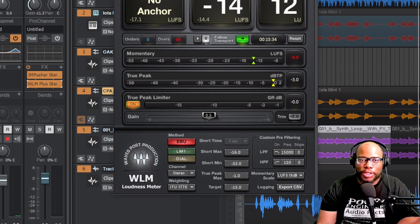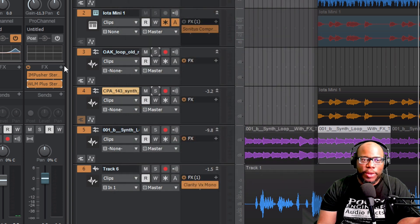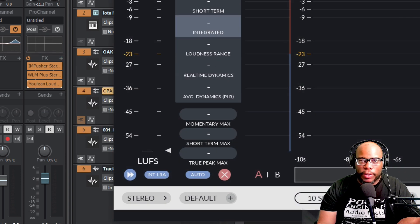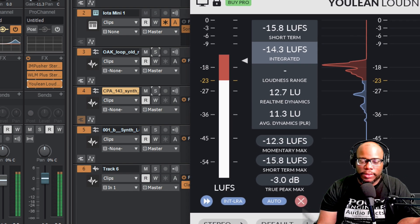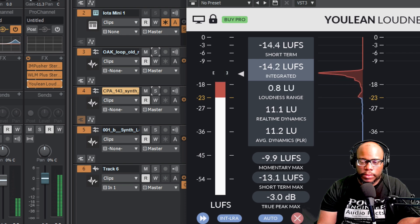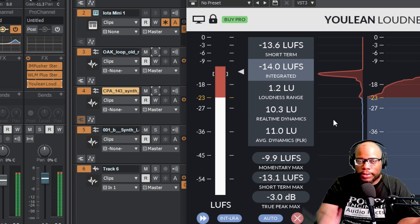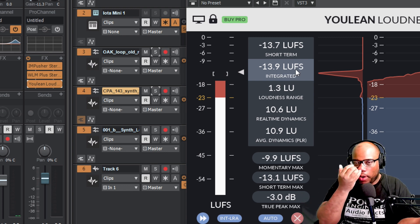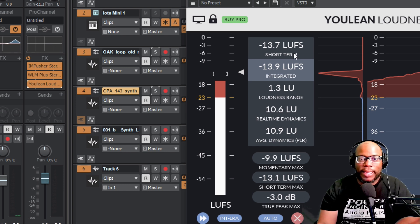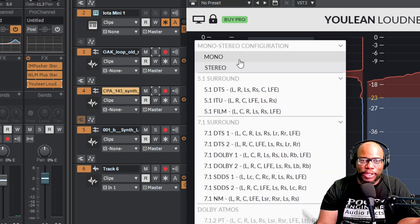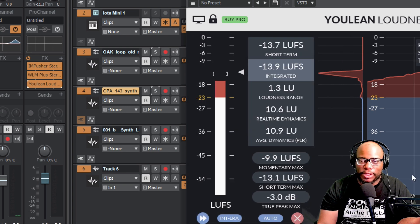If you don't want to use the Waves version for loudness metering, you can definitely use the Youlean Loudness Meter — it works really well and it's free. On this free version, 'integrated' basically shows the overall relative gated loudness average over the whole measurement — essentially the whole song. Normally you'd want to play the whole song through.